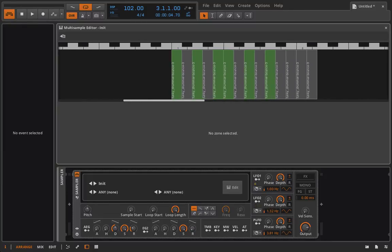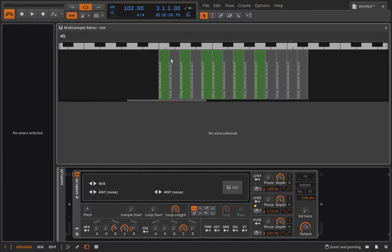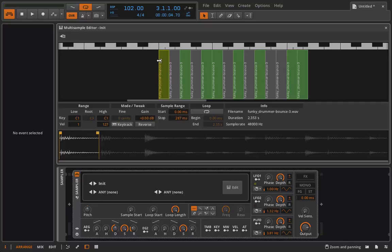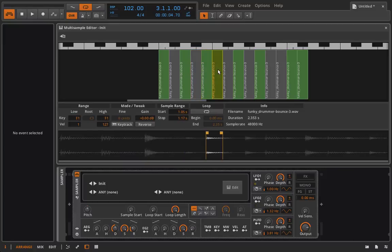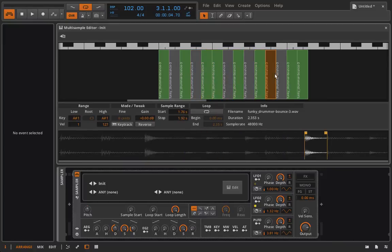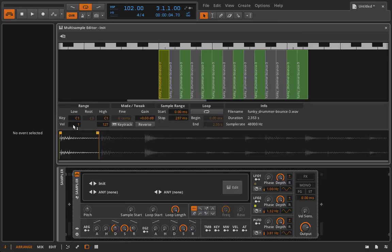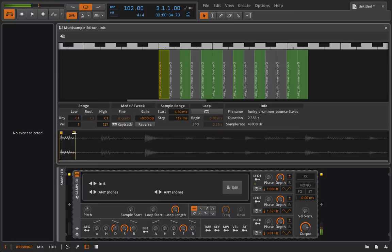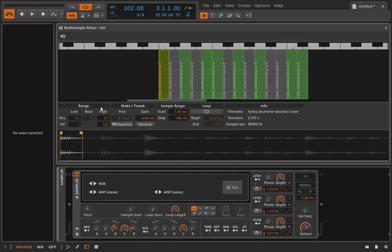We can see what's happened is that it is now populated this range starting from C1 up until I think C sharp 2 with our samples in order. We can go in here again and see what's happened to each of these spaces and by default it's key tracked it across. So if I need to go in here and maybe slightly adjust the start or end time of a sample I can do that. I could also change around the order.